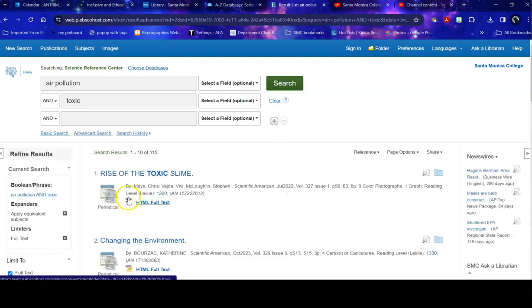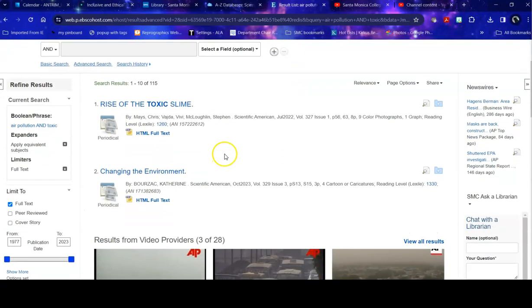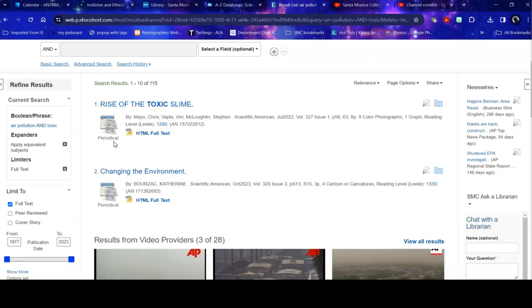And I find 115 articles. Now, within these articles and other resources, I have something called Periodical. And this database uses Periodical to describe things that are not scholarly. So a magazine, a trade journal, which is something that is used within a particular industry. It's not an academic journal. A newsletter, something like that.